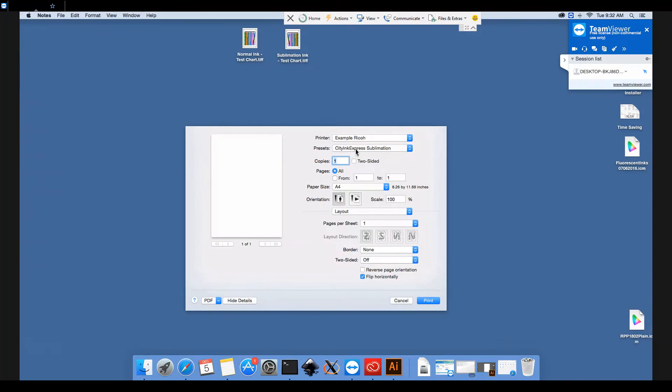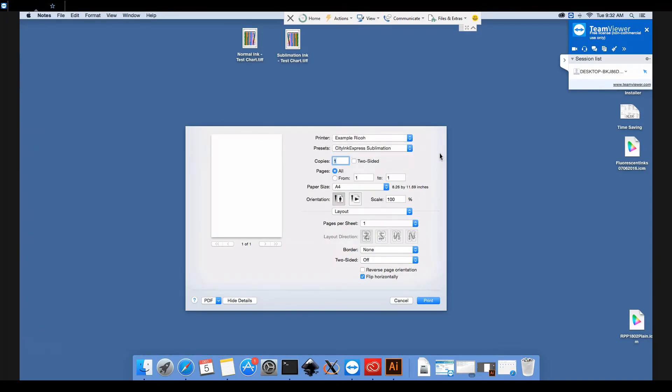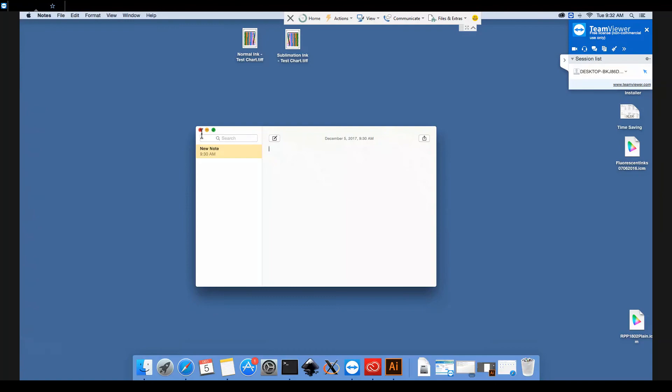And now when we select this from the preset drop down menu, all the options will be available for us. We can come into that and click Cancel.